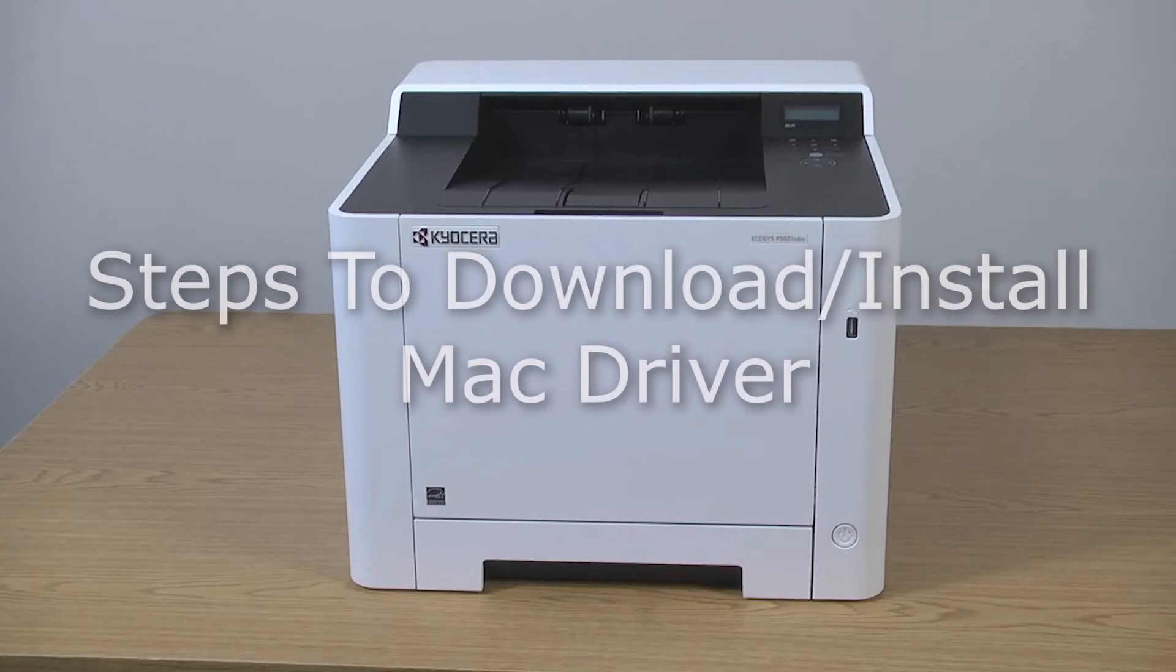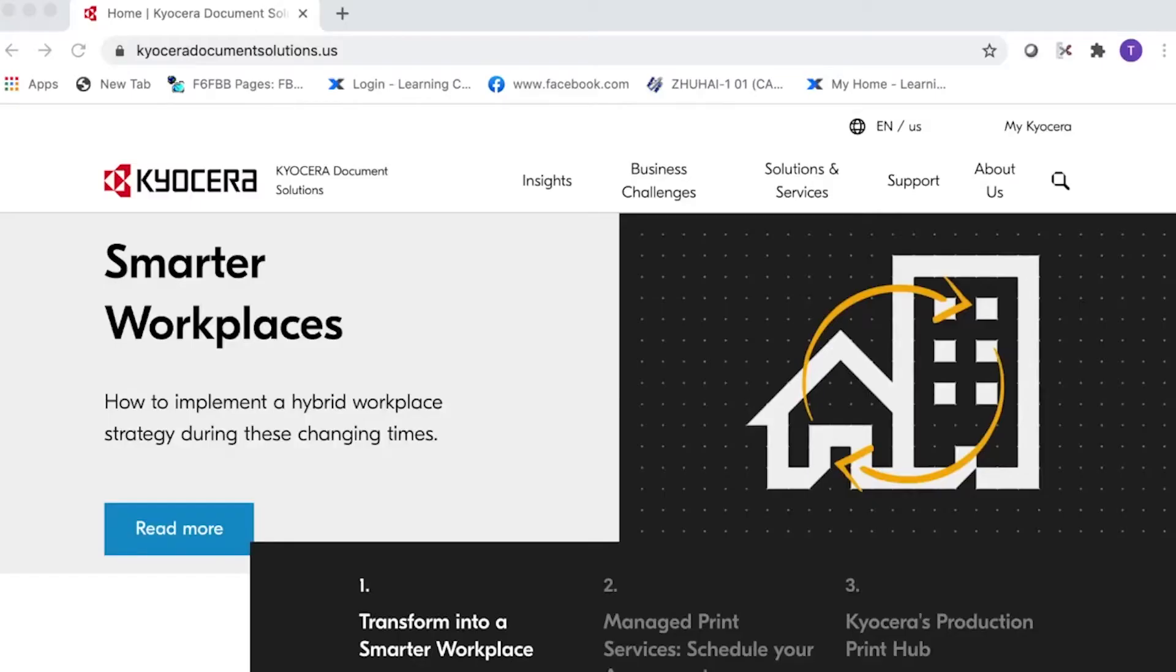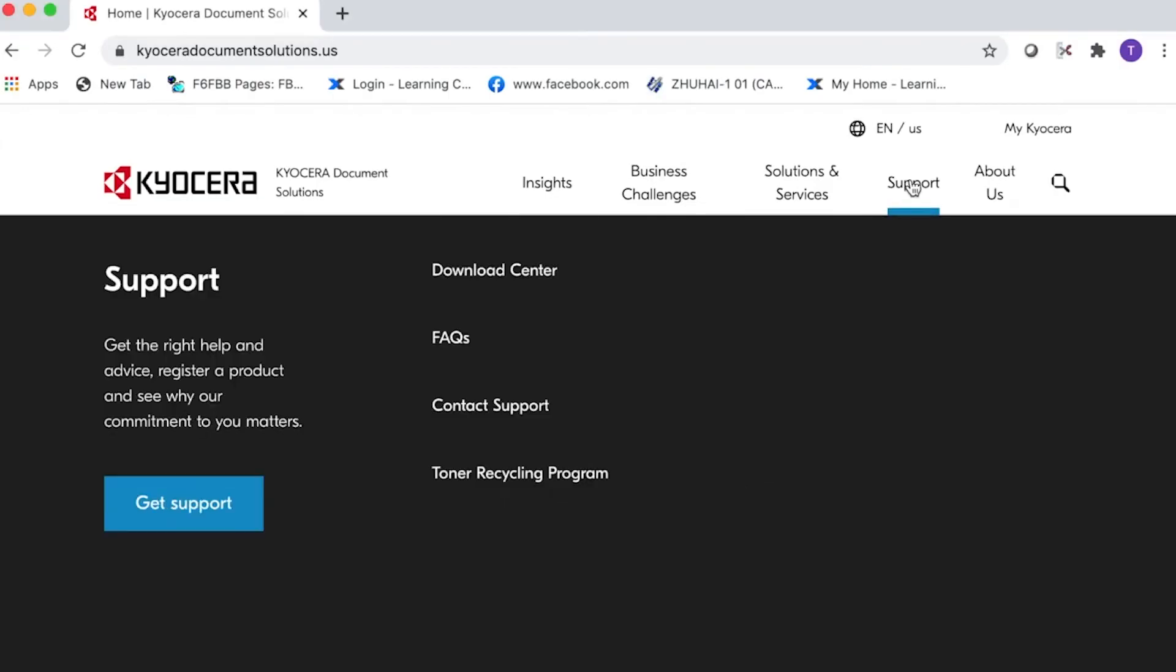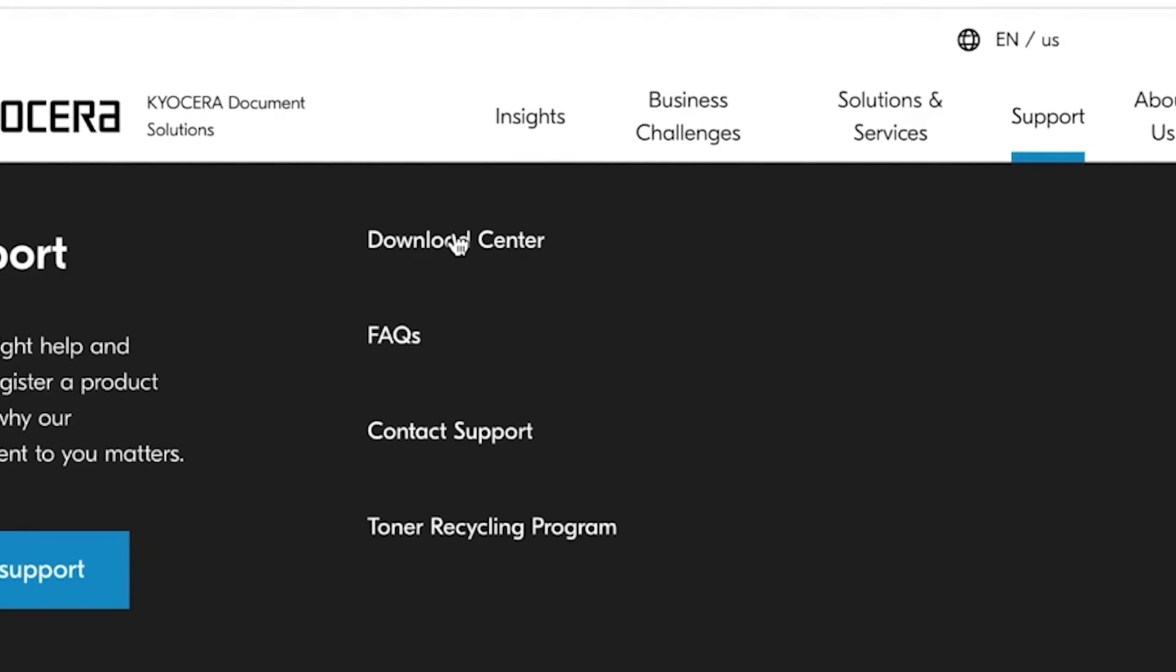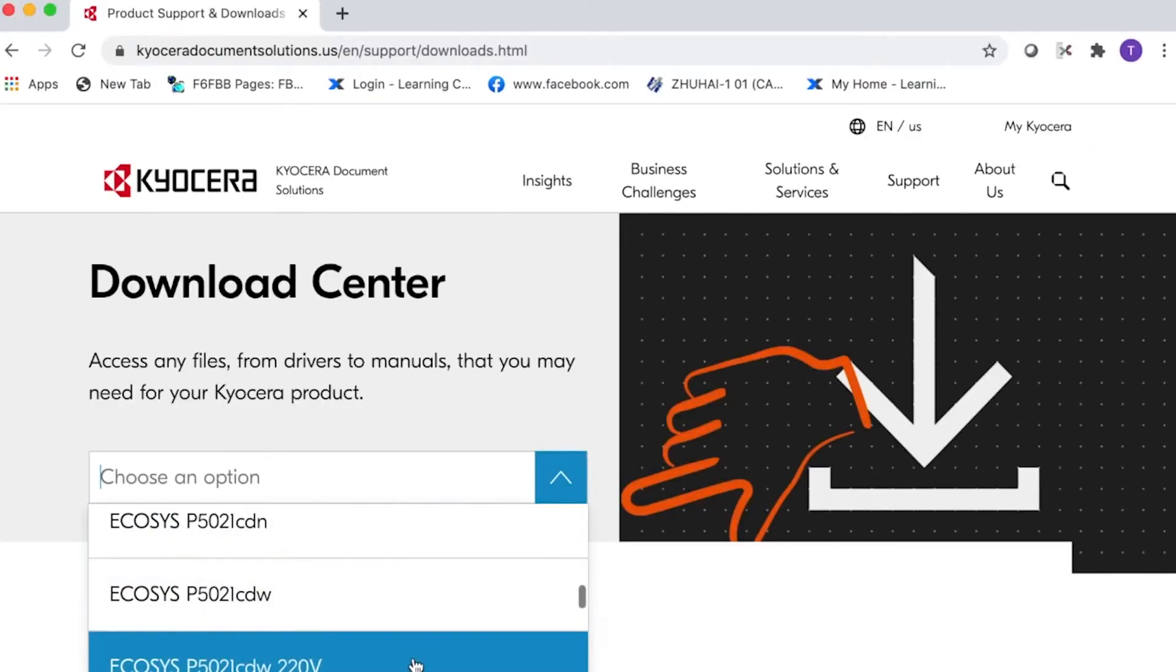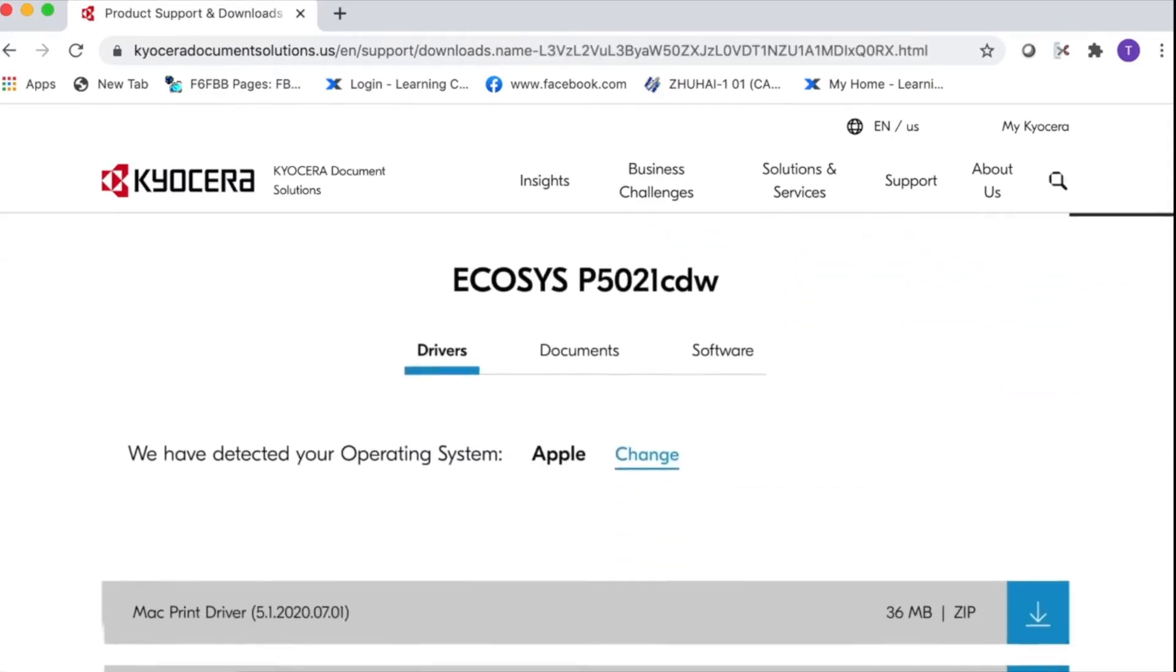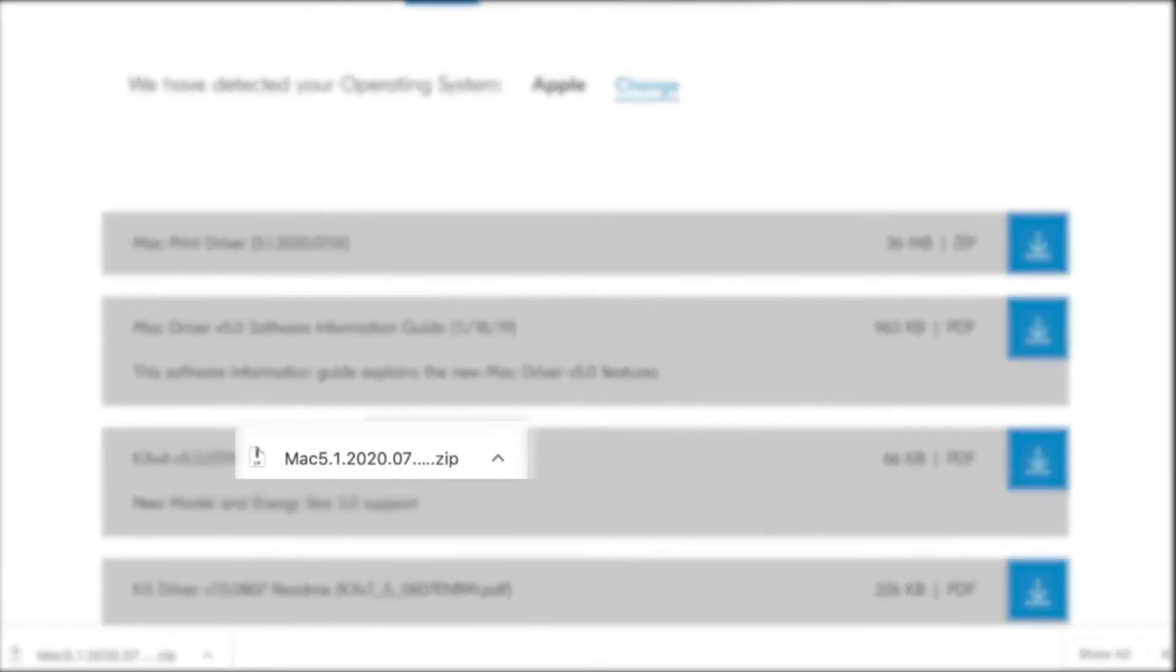First, let's get the most recent drivers online. To download the latest Mac drivers, go to Kyocera document solutions dot us. Click on Support located near the top of the page, then click on Download Center. In Choose an Option, look for Ecosys P5021CDW. Look for Mac Driver 5.1, click on the down arrow key, and the download will begin.